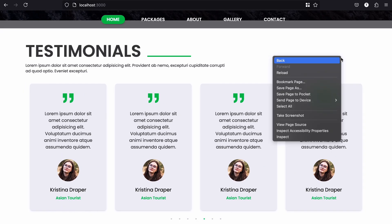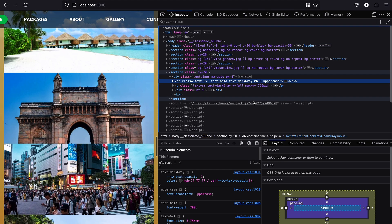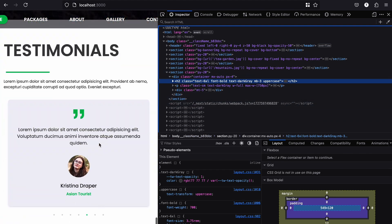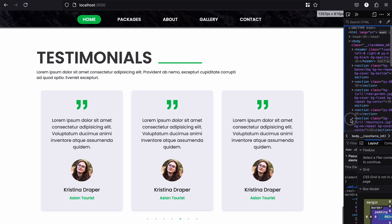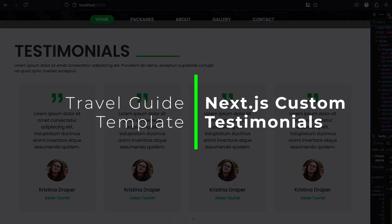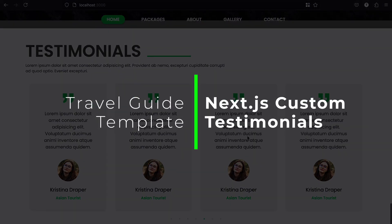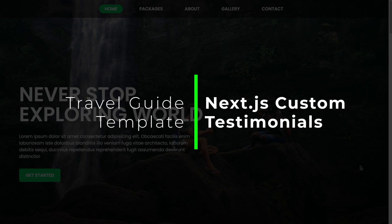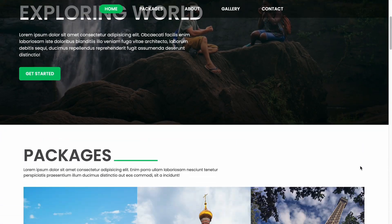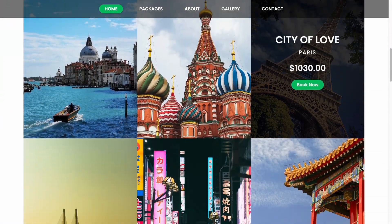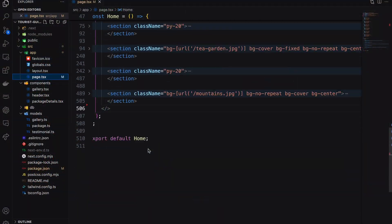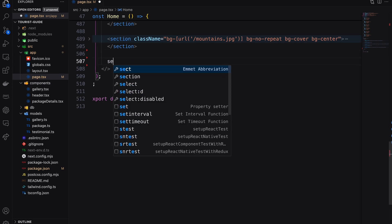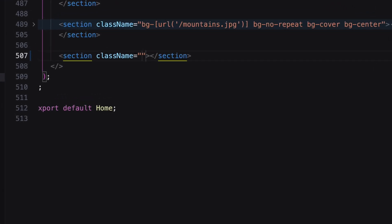Do you know how to create a responsive and auto-sliding testimonial like this? The testimonial section on our travel website is a useful tool to showcase client reviews. Let's add a new section with a heading and description text.